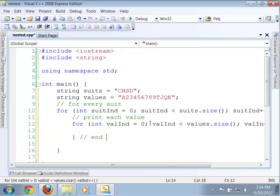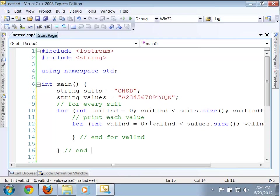Okay. Again, I'm going to put in my comments here just to, so that as you're reading this code later, and to remind myself of where the end of each of these parts is. So, this is the end of for val ind, and for suit ind. Okay.